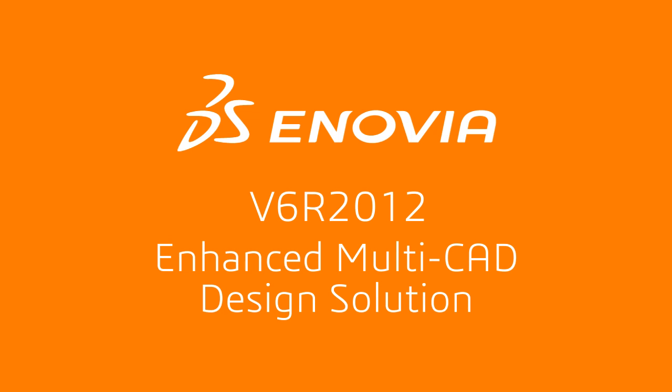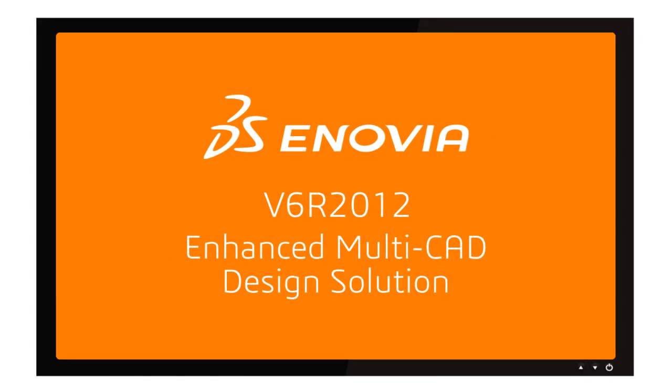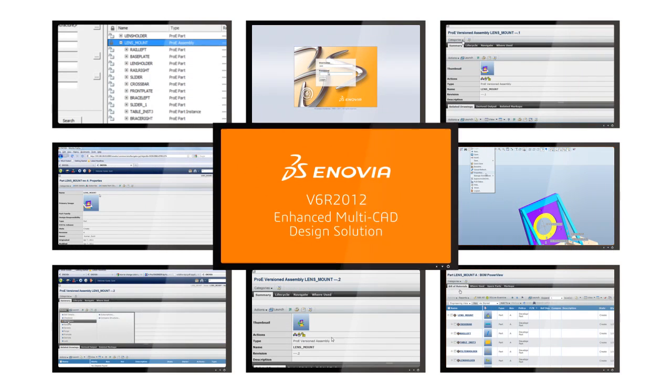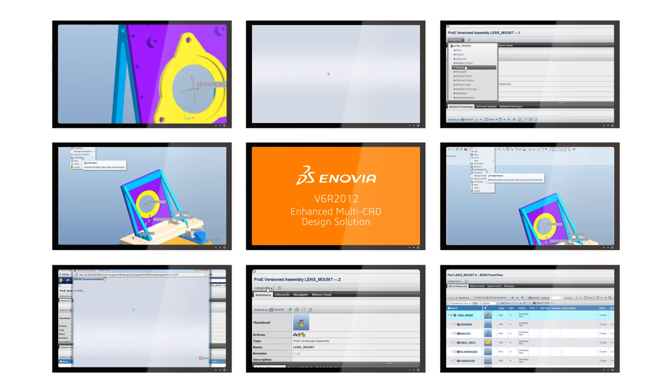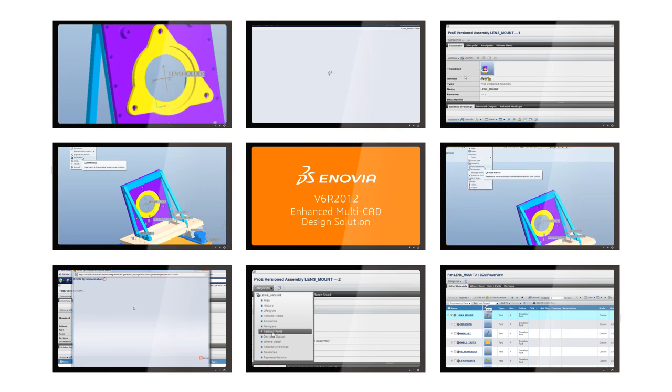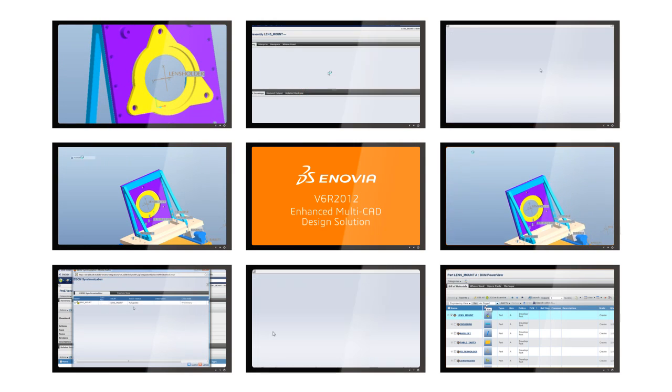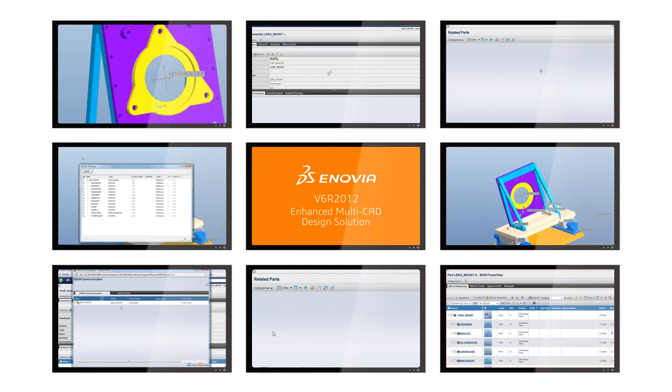One key challenge for innovation-led organizations is to connect designers and engineers throughout the world who may be using a range of different CAD applications.